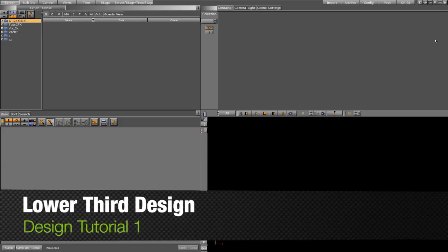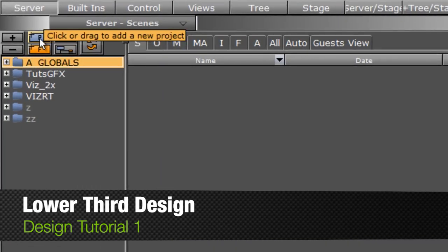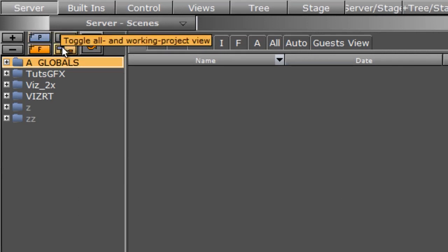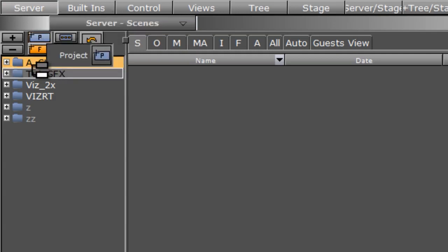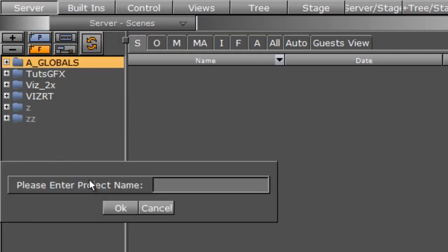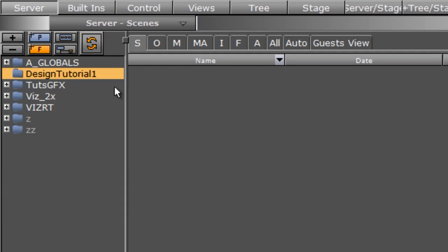Here we are in VizRT Artist. Before I begin anything or start importing or designing, I'm going to set up a folder where I'll put all my assets and scenes. I'll come up here into the server, into the P button — I can click or drag it. I'll drag it down, and it asks for a name. Let's call it Design Tutorial 1. I'll click OK and it creates a folder.